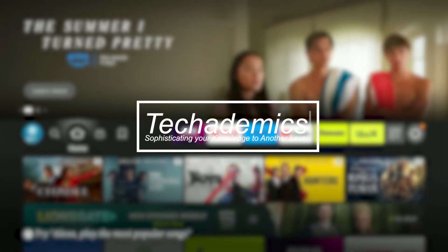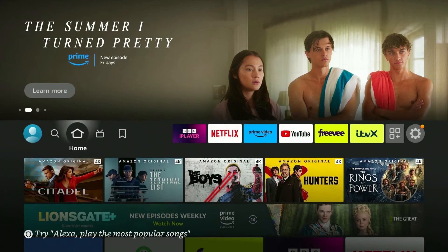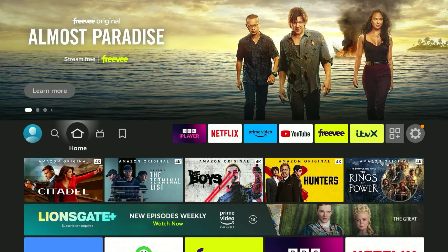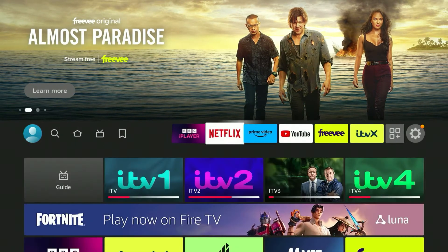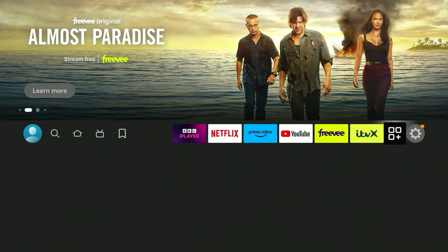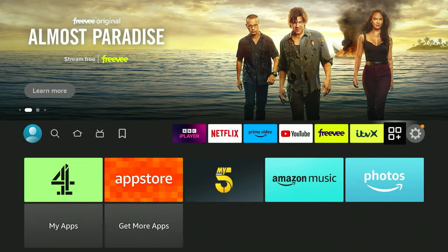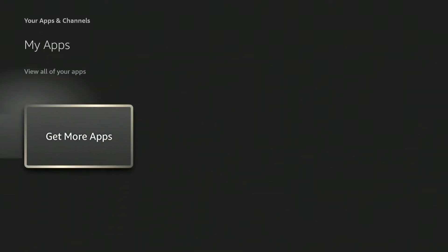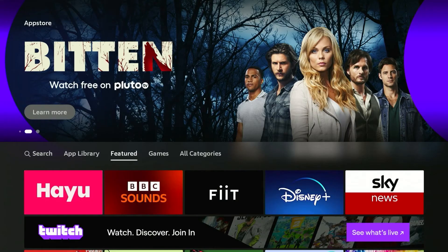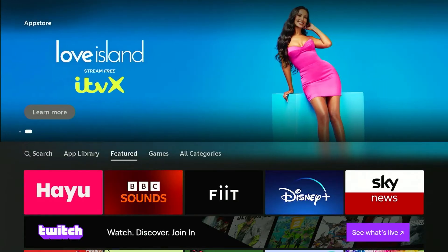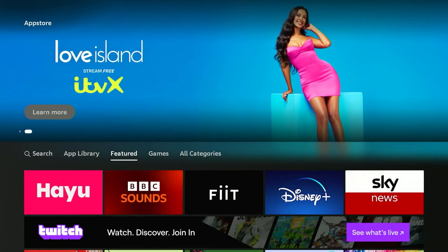To install NordVPN onto your Amazon Fire Stick, it's actually very simple. The first thing you want to do is go to your Amazon Fire Stick home page, then scroll all the way to the right to your app drawer. From here, scroll all the way down and click on 'Get More Apps'. This will take you to the Amazon application store.